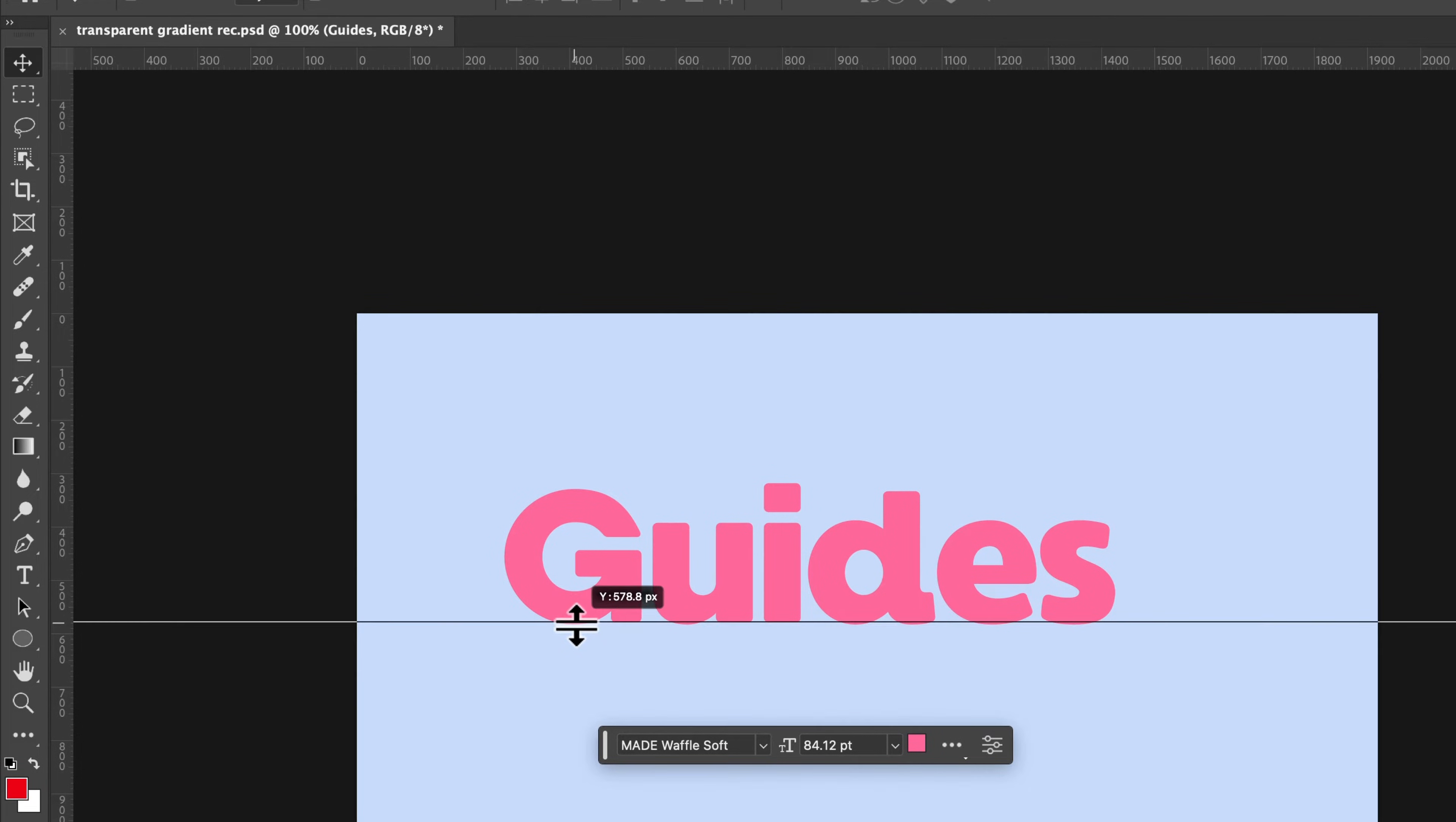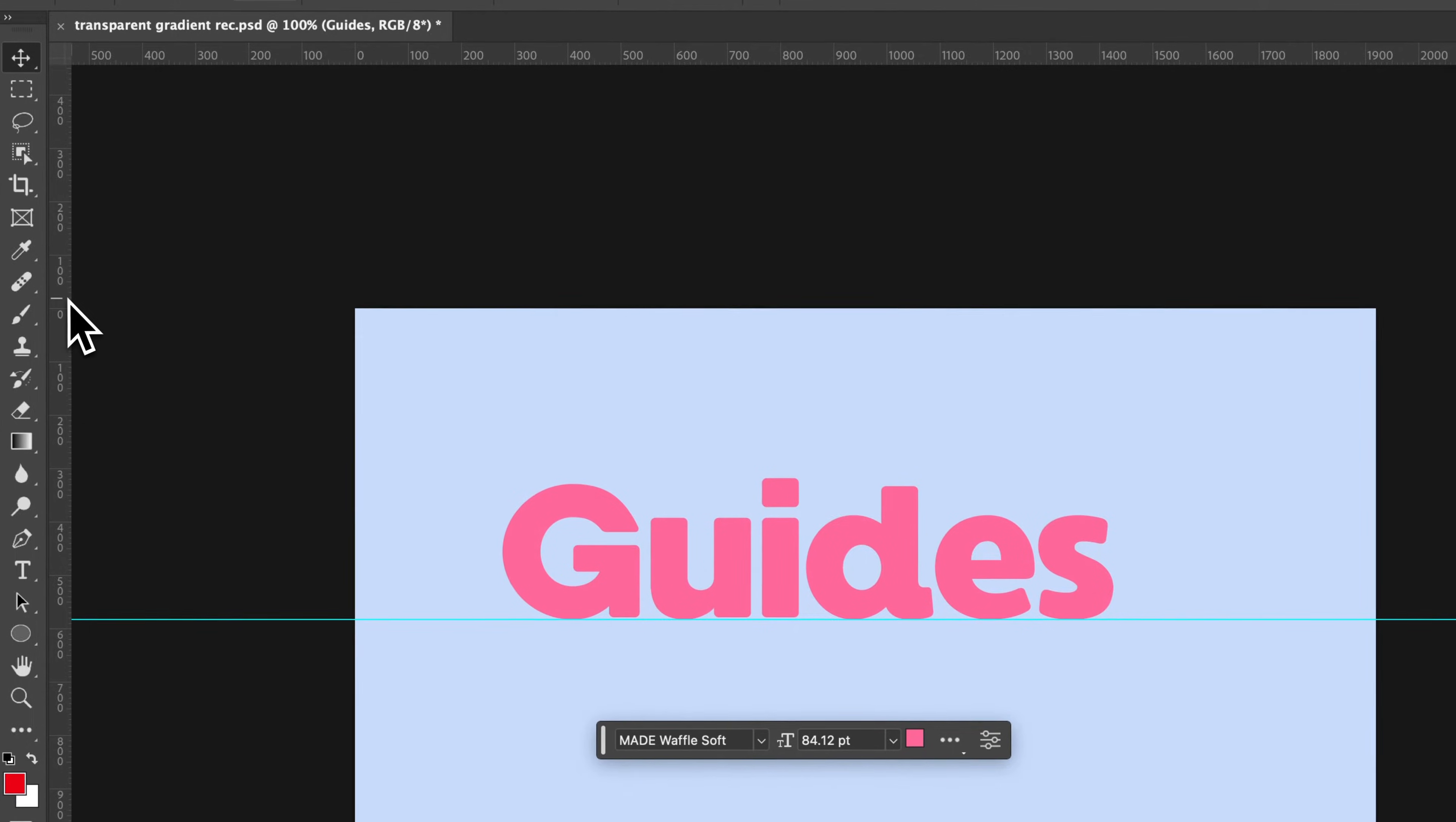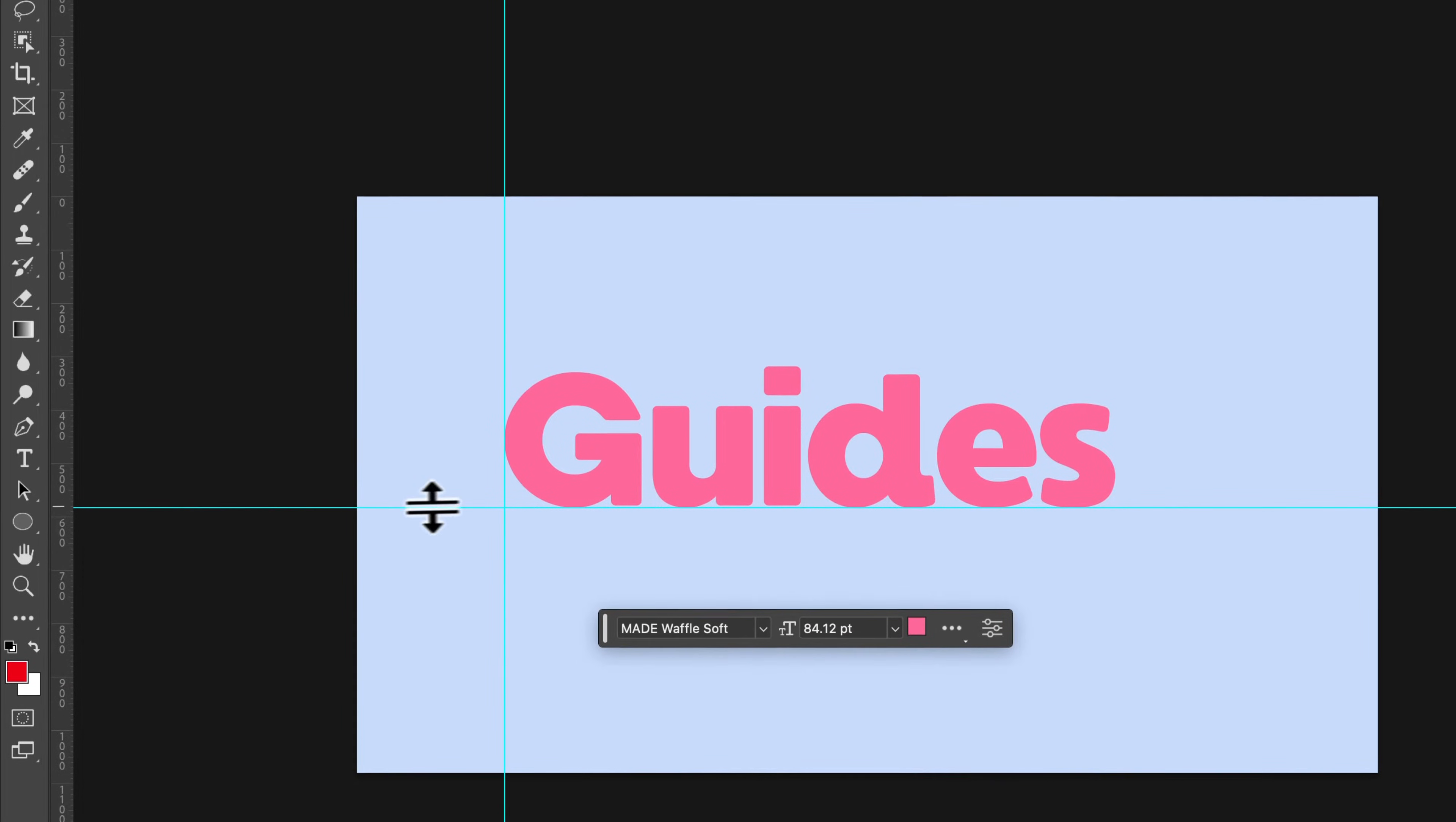We can pull out a guide for the base of our text, just like this, and let go. Now we have a guide across our document, and that's a horizontal guide. We can pull out a vertical guide by doing the same on the vertical ruler here on the left. So now we've got a little cross-section of guides.